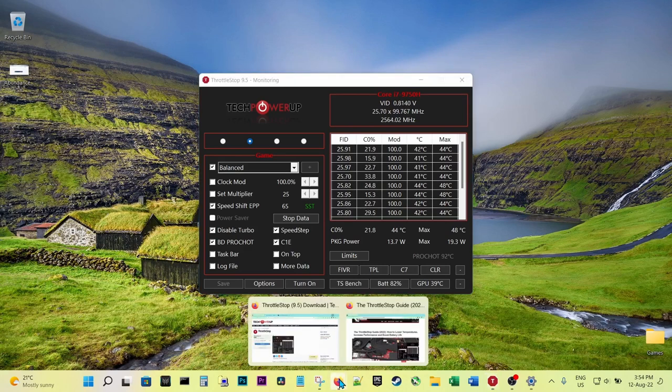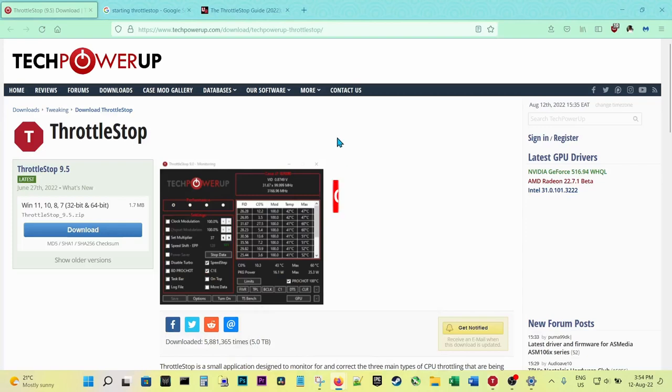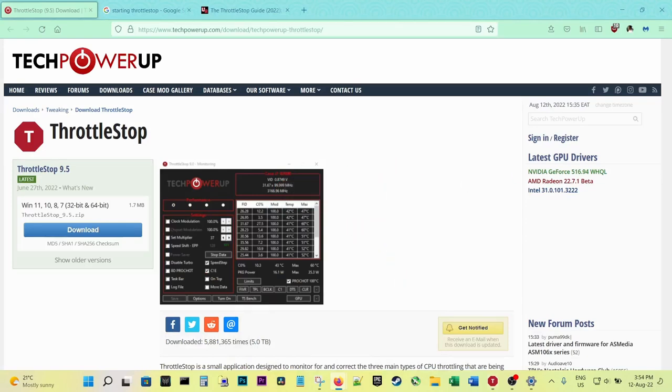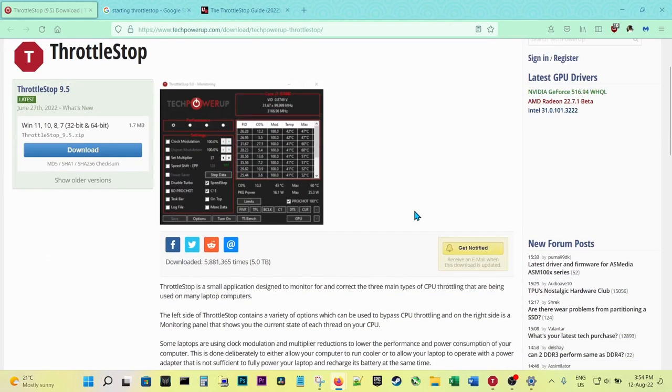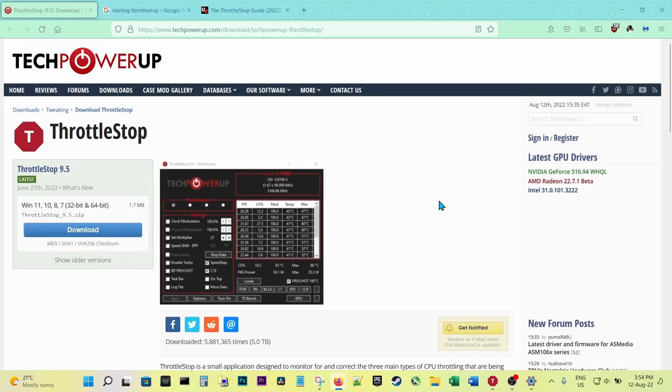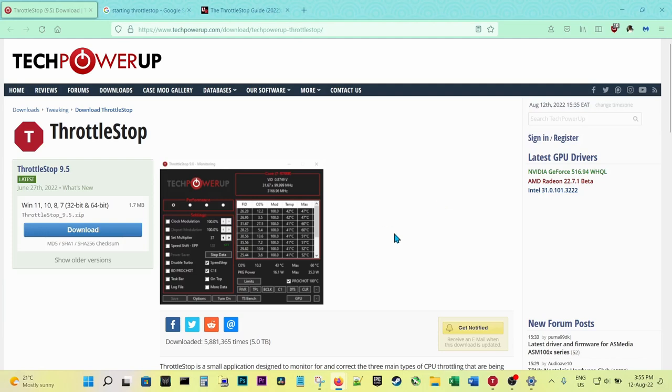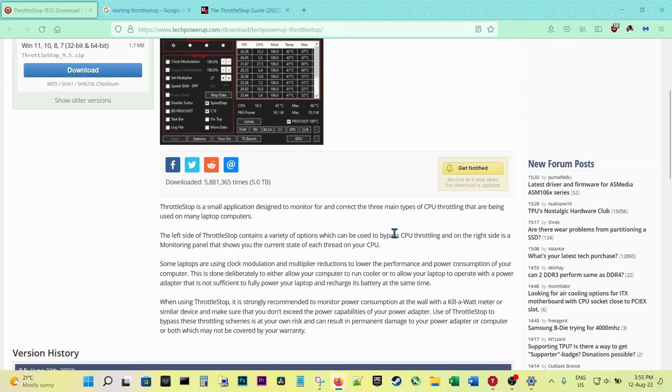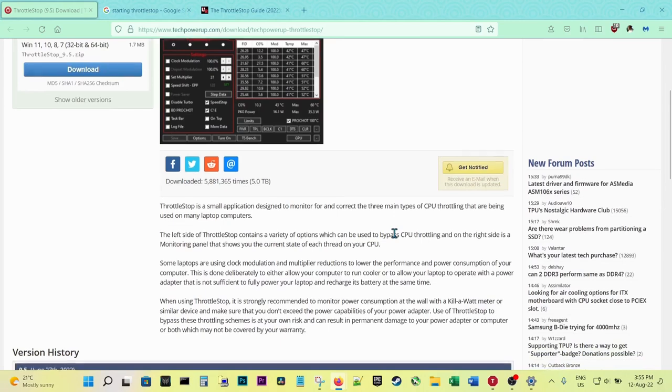So basically, what is ThrottleStop? ThrottleStop is an application to lower temperatures, increase performance, and boost battery life. You lower temperatures by a process called undervolting, and this is specifically for CPU undervolting. Basically, in undervolting you reduce the voltage to your CPU, thereby reducing temperatures. If you need a significant temperature drop, for example if your laptop or desktop is overheating, then ThrottleStop will help.